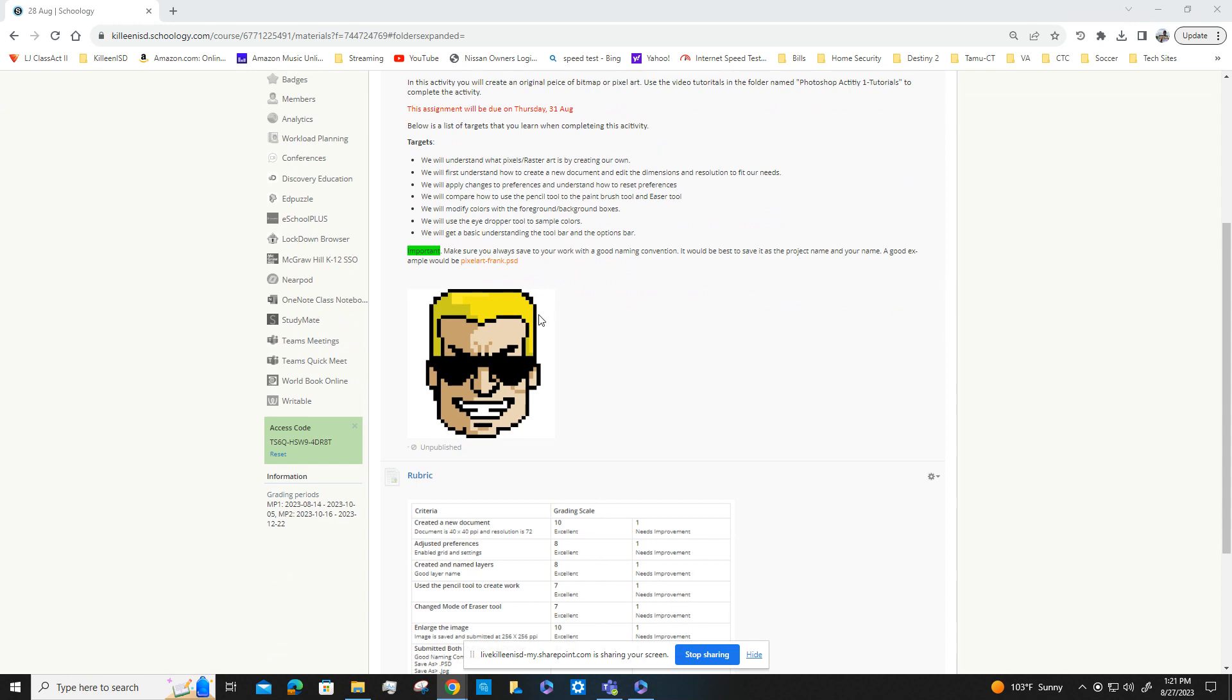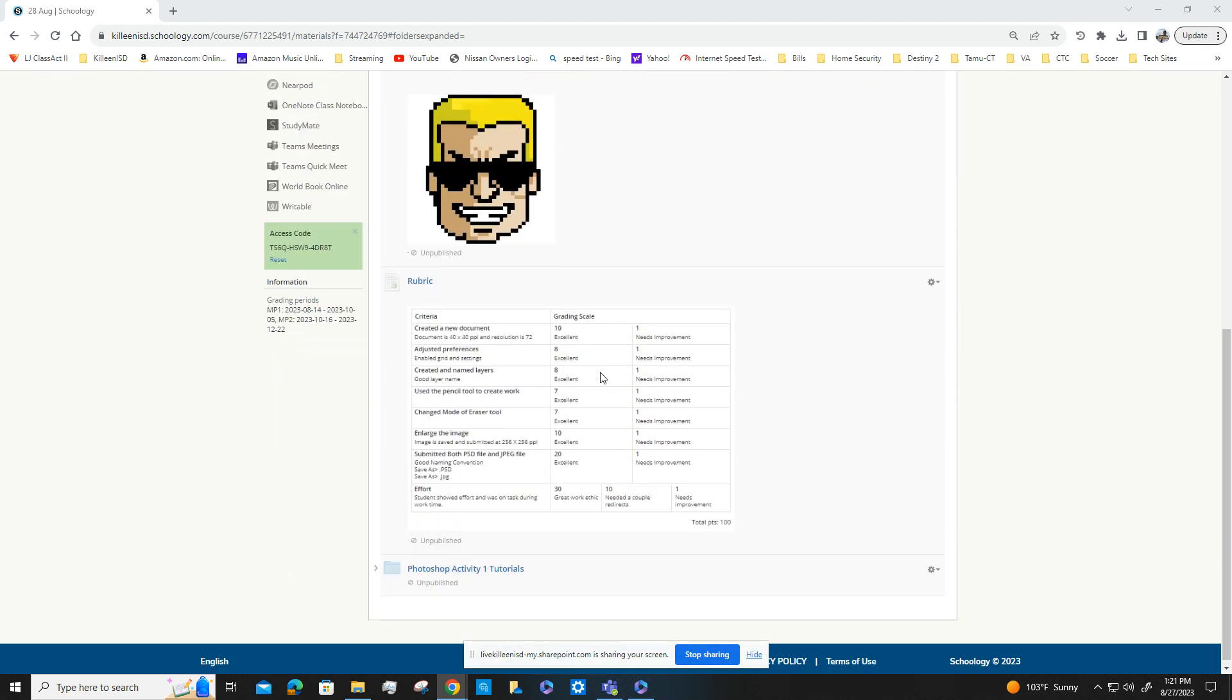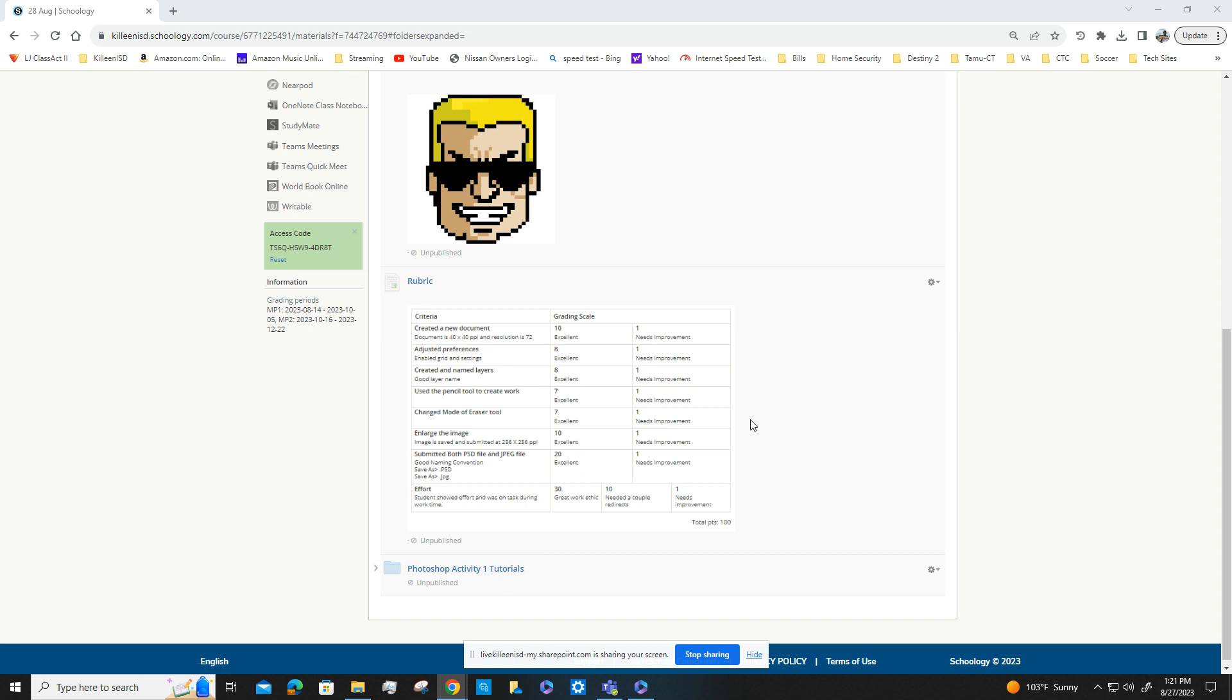As you look in Schoology, you're going to see I got a sample picture there, one I created. You'll see the rubric. The rubric explains exactly what you need to complete in order to get the most points. And then when you go into the Photoshop Activity One Tutorials folder, that's going to be the links for all your tutorials. That's all for this video. We're going to move on to the next one and get started.